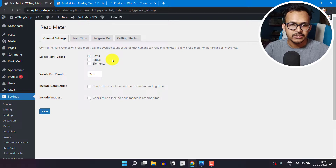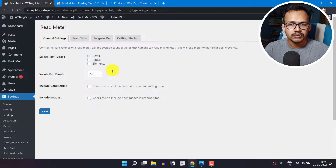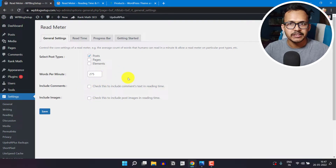The next setting is Words Per Minute. The average user reads about 275 words per minute. If you want to change the words per minute, you can change it here so that it will adjust the estimated reading time accordingly. You can also include comments or include images so that it will change the estimated reading time according to the page.